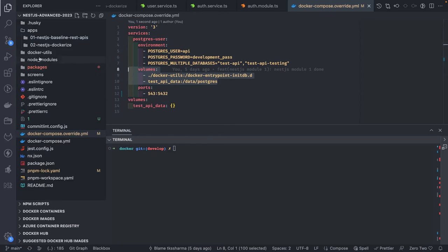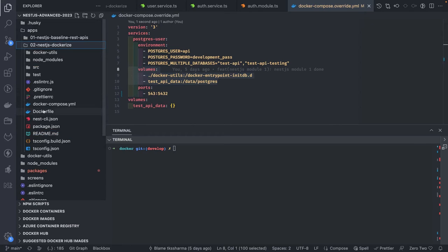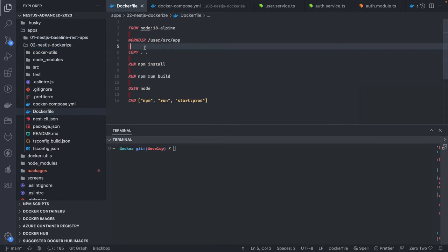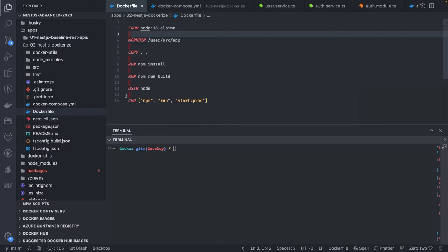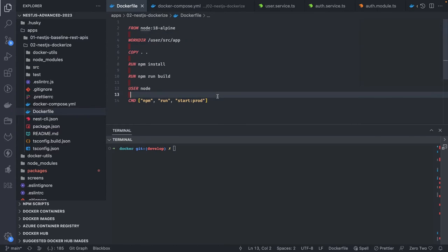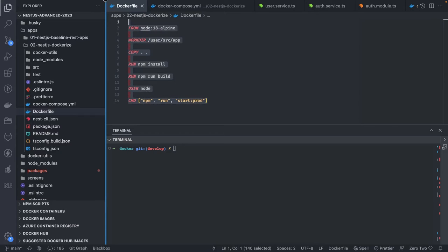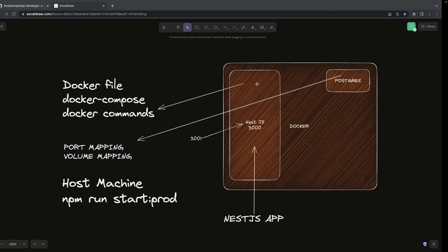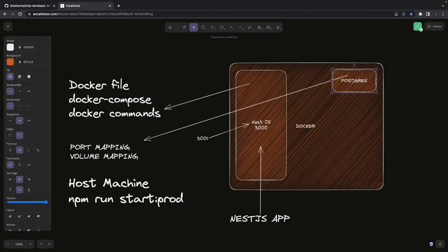So port mapping at 5439 from the host machine maps into the container, and volume mapping persists the data on the host machine. Now let's talk about a simple Dockerfile. Here we're creating a Docker image from this Dockerfile which we can build and create a container from. For Postgres, we get the image from Docker Hub — someone already built that container image. We just pull it from Docker Hub, and putting that image name in Docker Compose will pull the image and create a Postgres container for us.